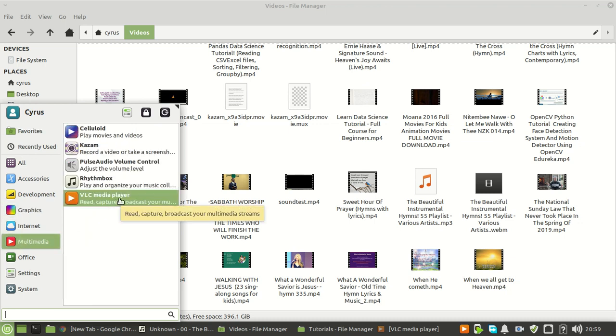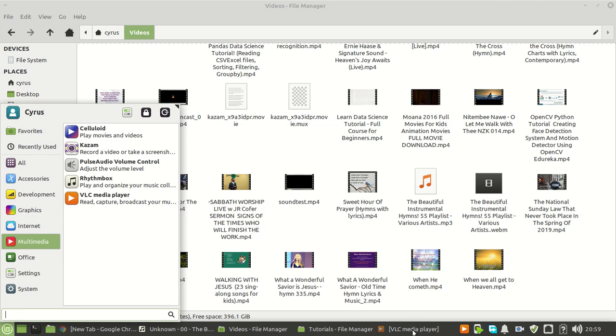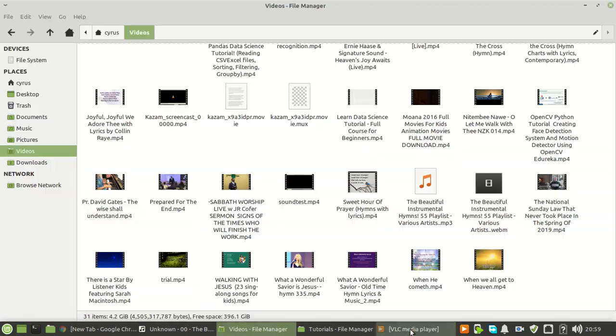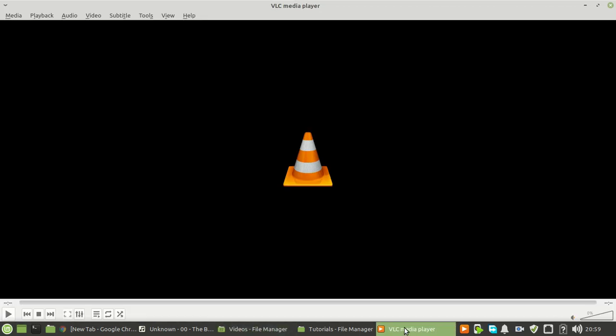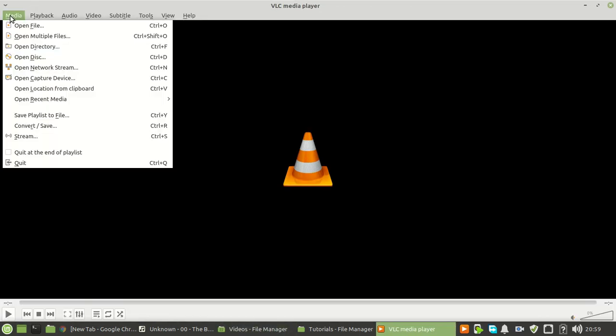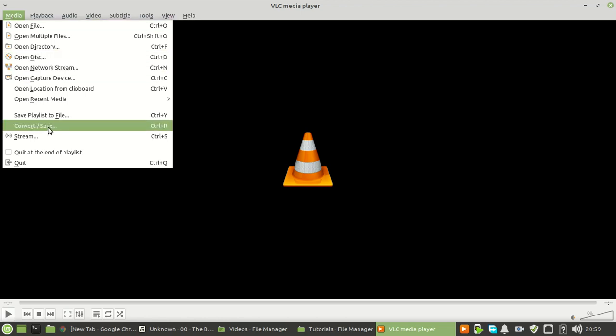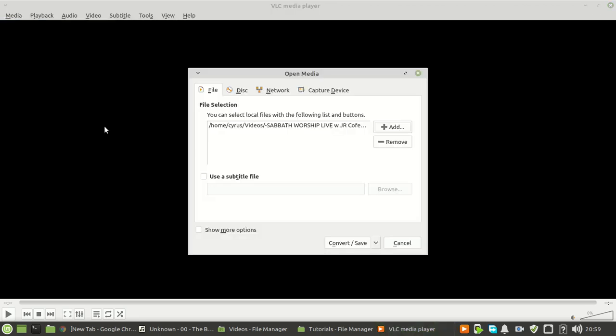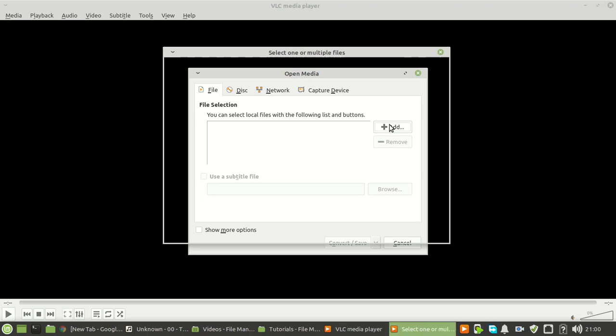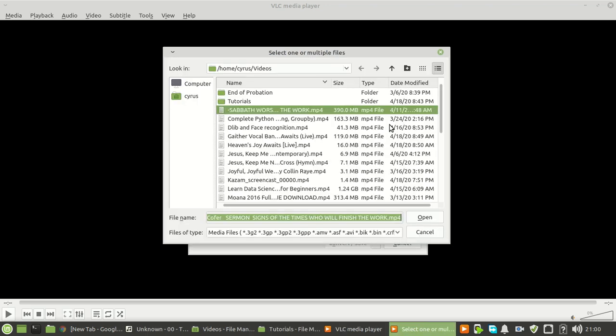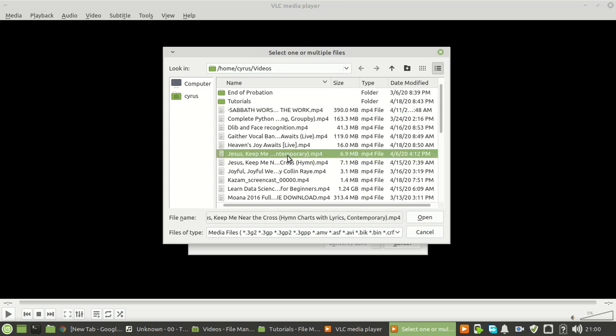We will use VLC. From here, you can use Ctrl+R or go to Convert or Save. Once you're there, choose the video that you want to convert to mp3. For my case, I can use this file for example.